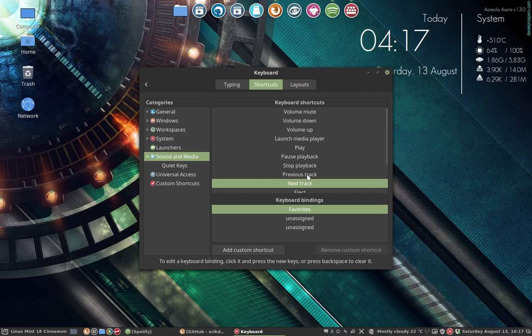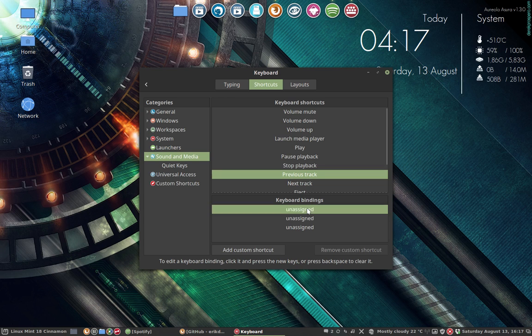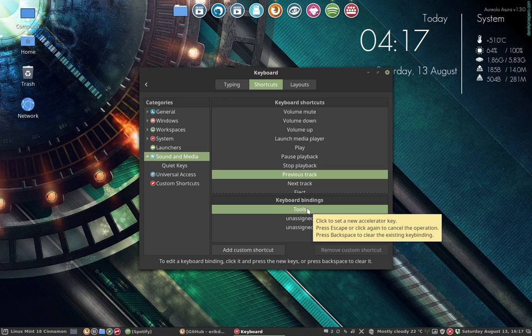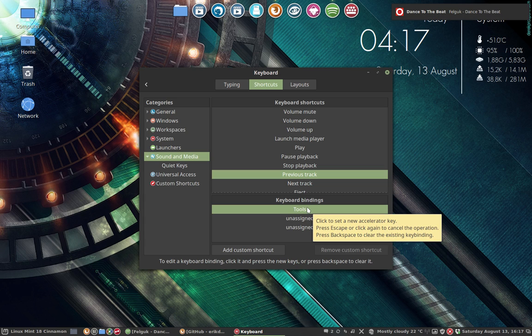And then we have to do the previous. I hope I can get this one. And then we have to try. Play. Previous, previous, previous. Play, Pause.